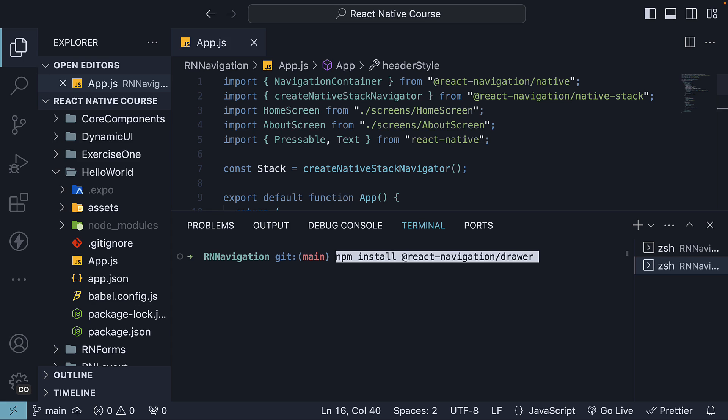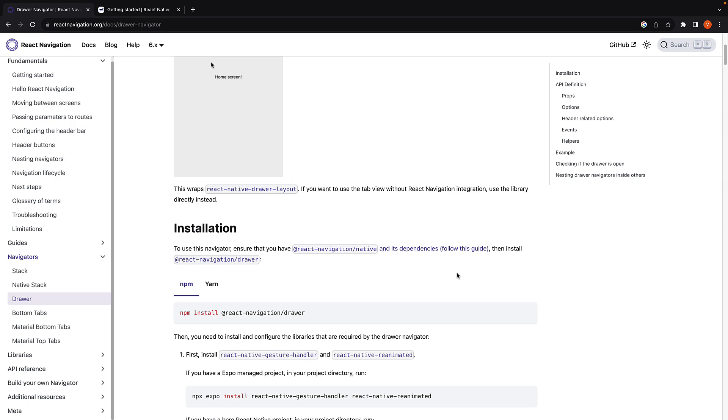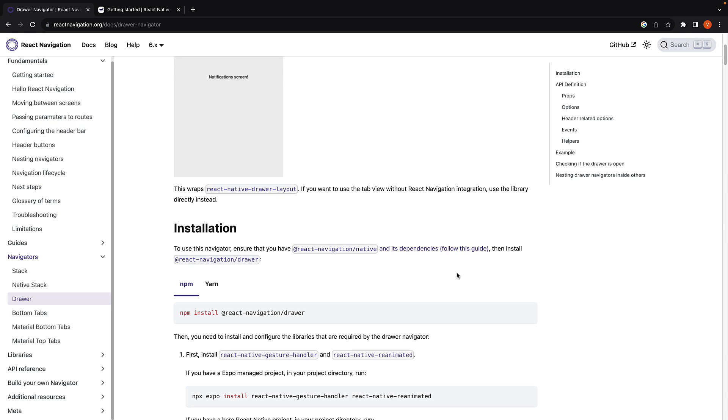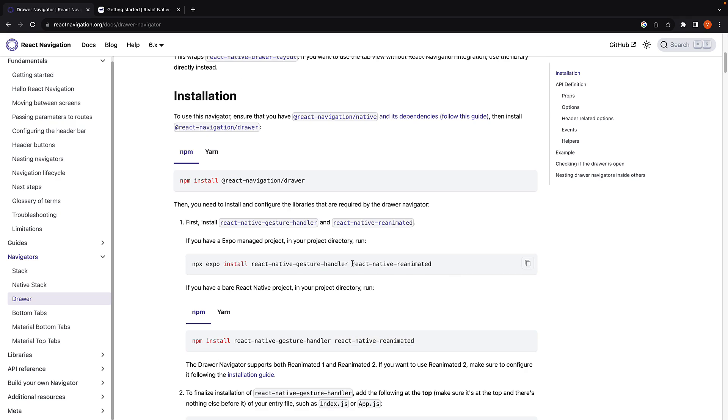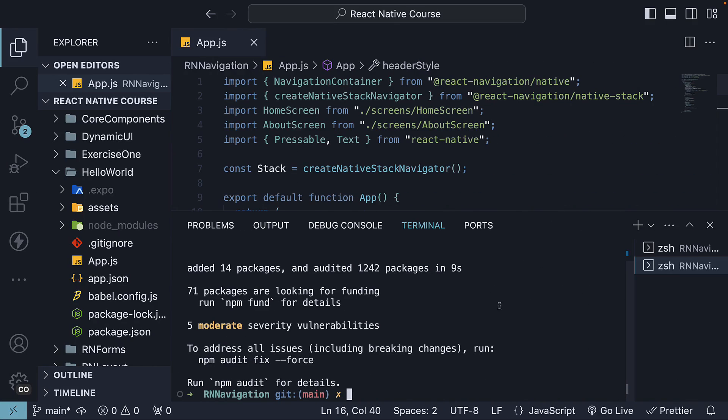Within the project, paste the command: npm install @react-navigation/drawer. Next, you need to install and configure the libraries that are required by the Drawer Navigator. That would be React Native Gesture Handler and React Native Reanimated. Copy the command and paste it in the terminal.